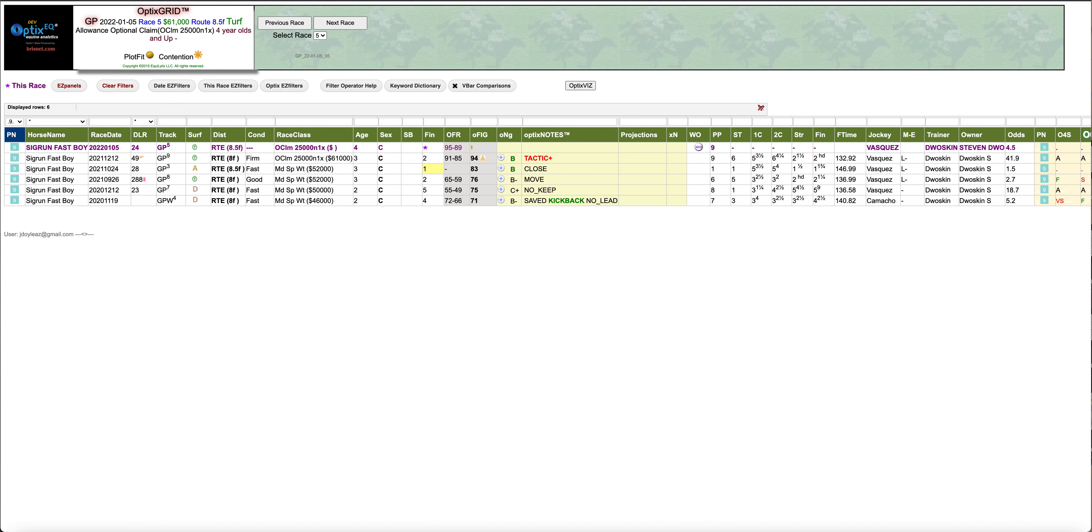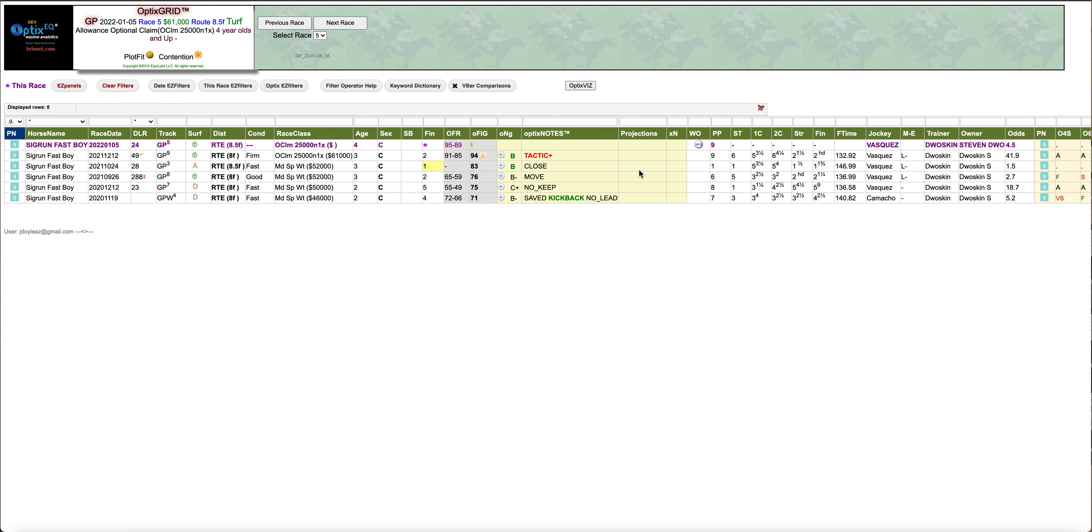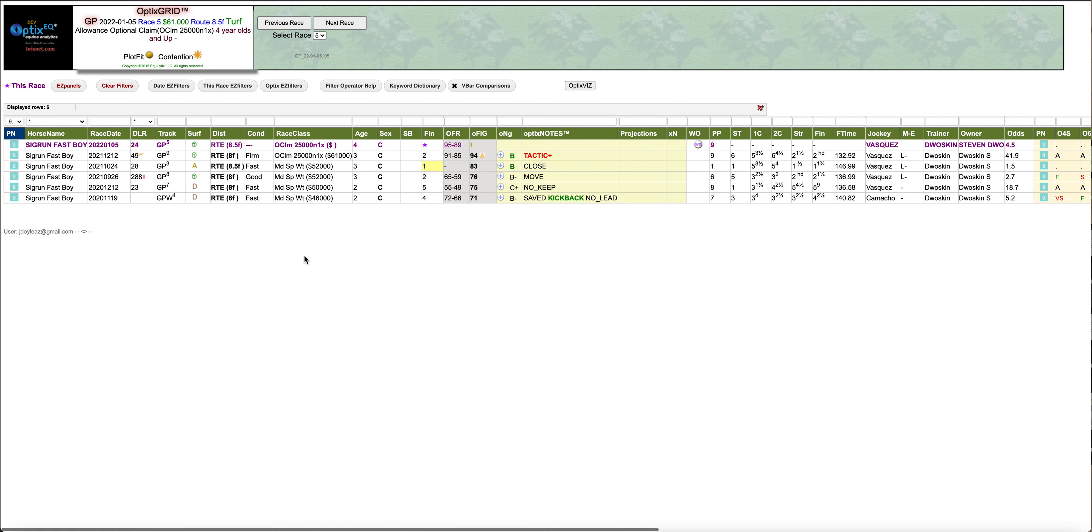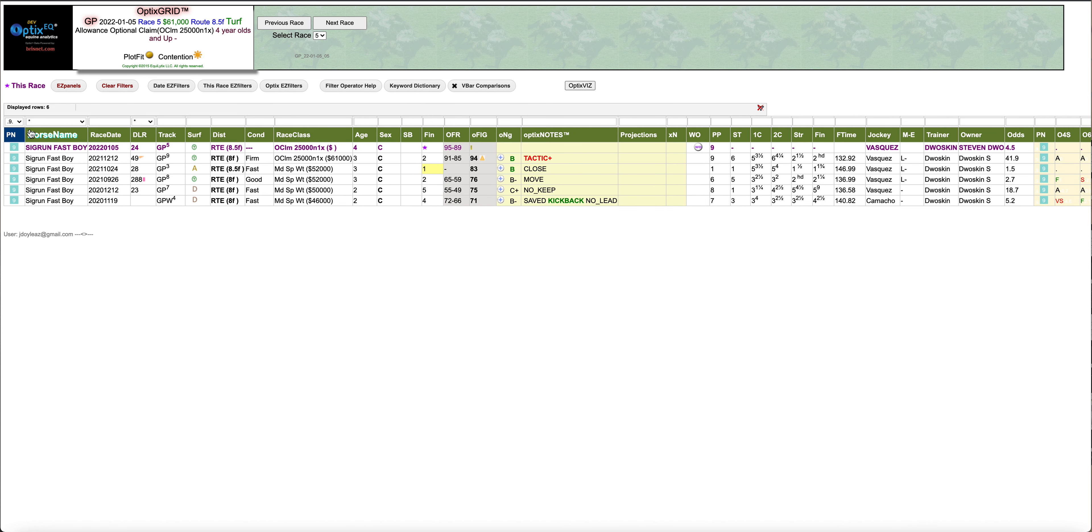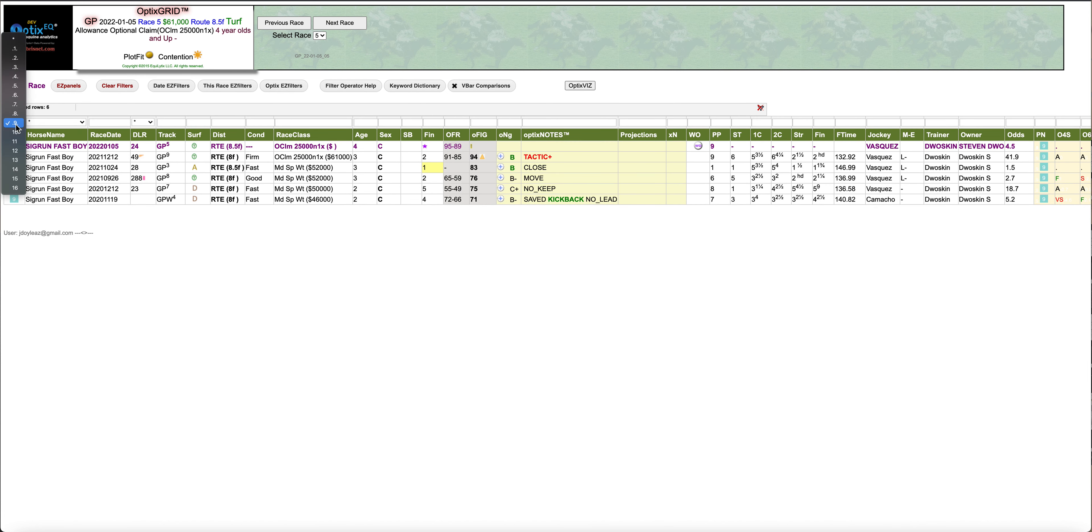The other negative on this is got a red tactics plus, so this horse got the trip last night. This is a horse you probably can downgrade a little bit. He's nine to two. Do you want a horse that was 41 to 1 in the same class level and now going to be nine to two? Not me.